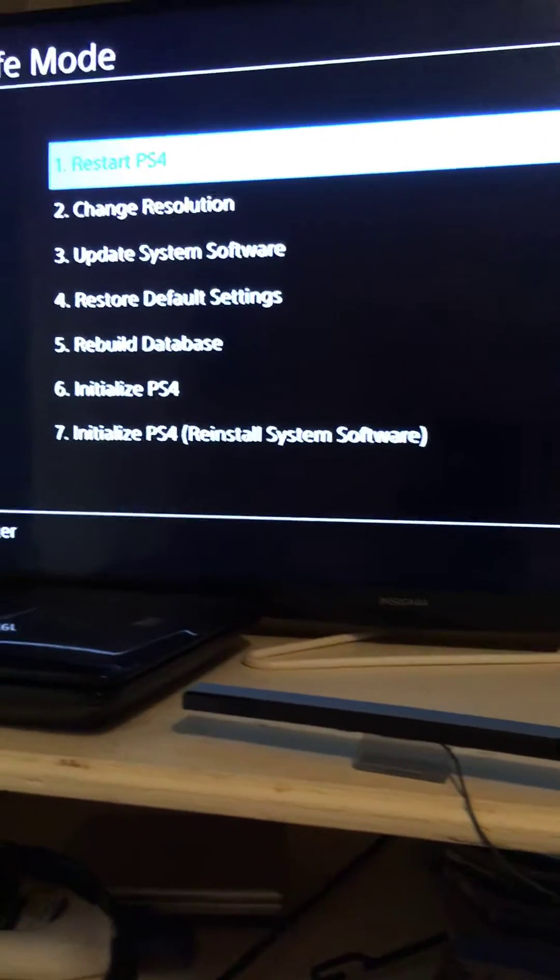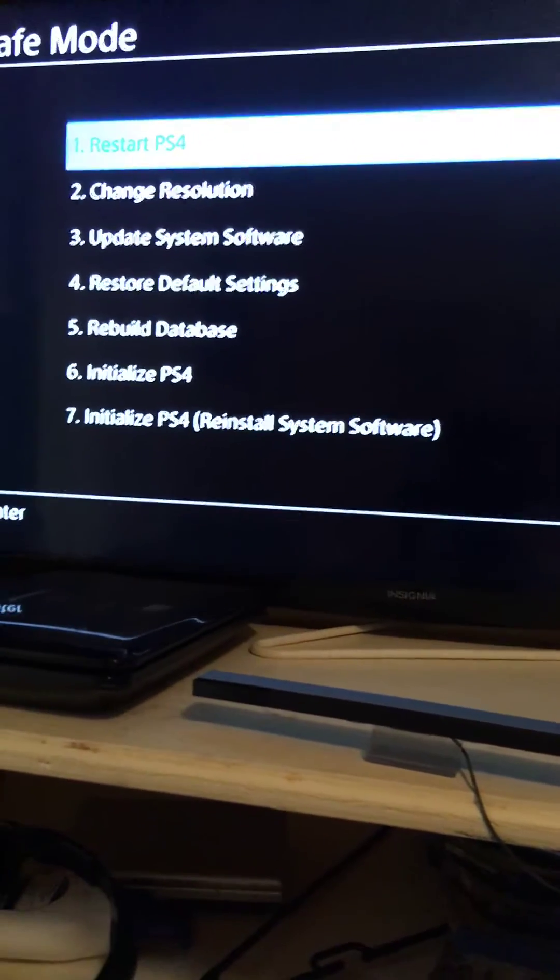You just want to go ahead and push your PS button, go back, and then you want to press restart PS4. Now this will not erase none of your data or anything. Basically what it's doing is just cutting off the PS4 and basically just cutting it back on.